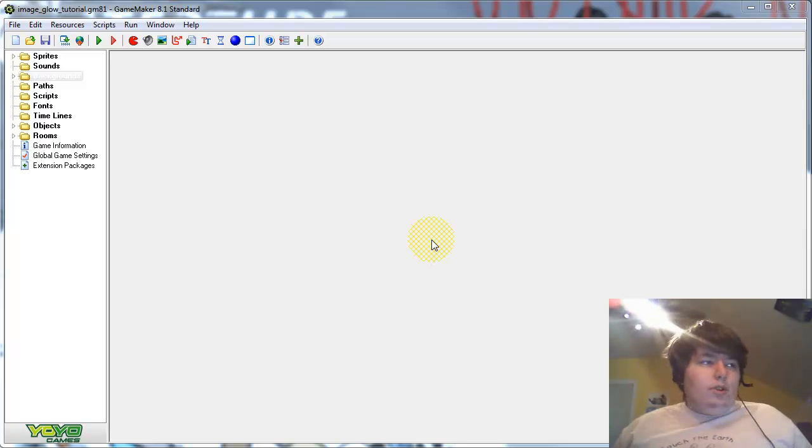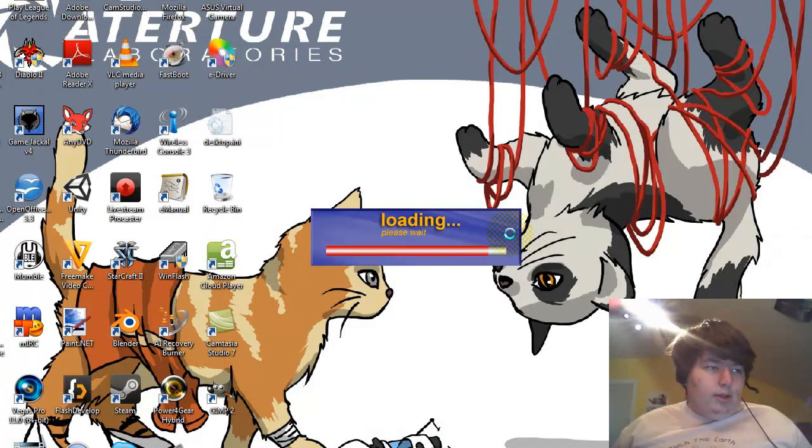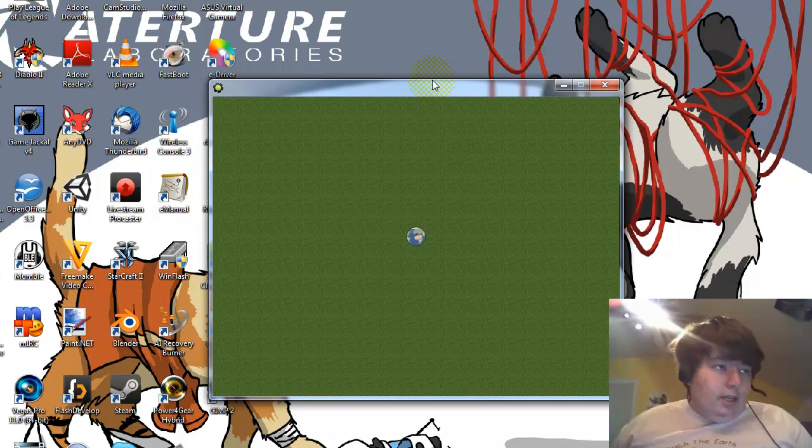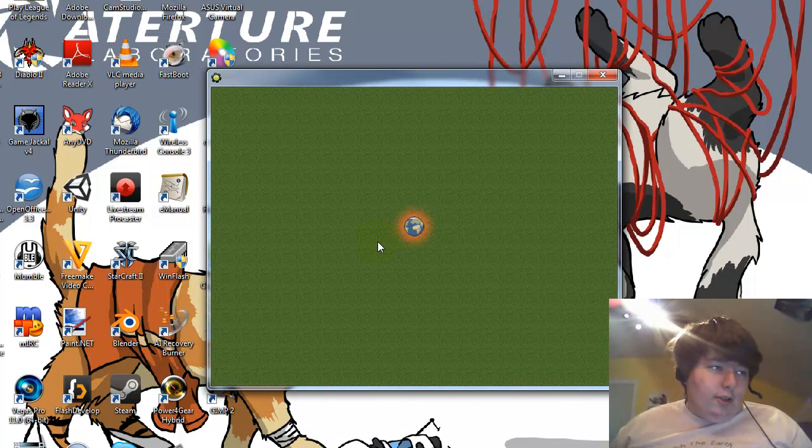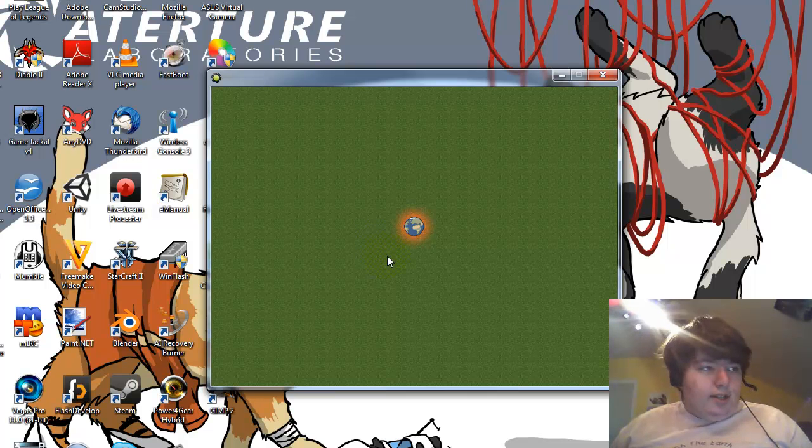This glow can be used on objects, as I can show you here. As you can see we have a planet here, if I press the space bar it glows red. And this applies to almost any object that has a sprite.